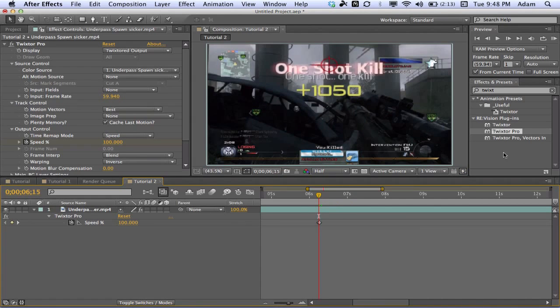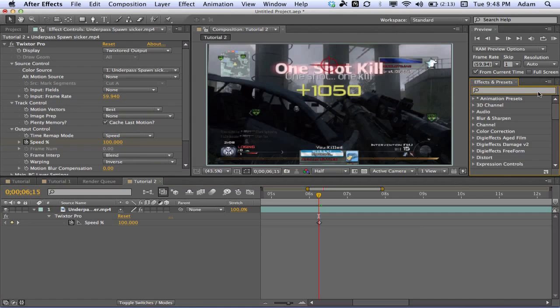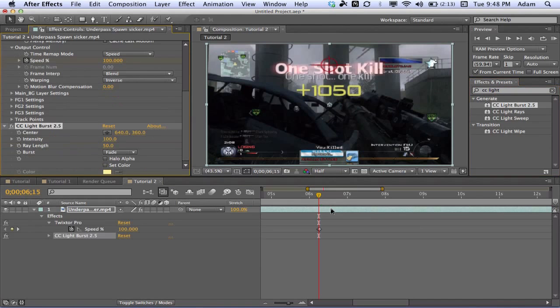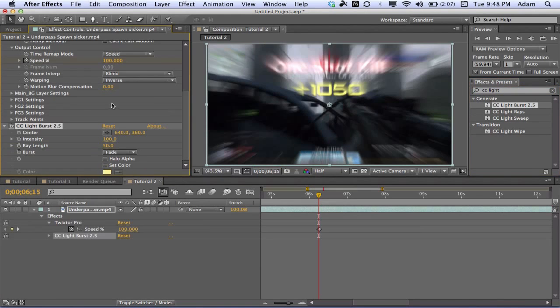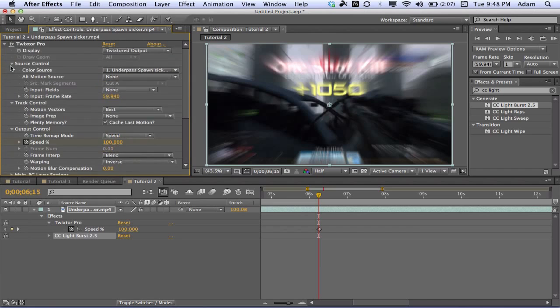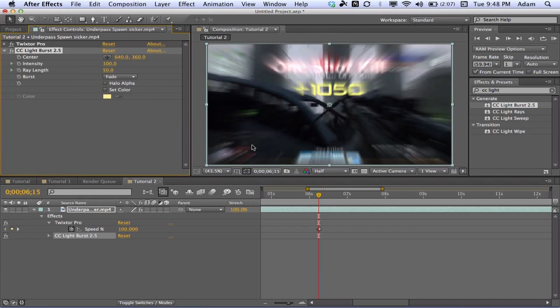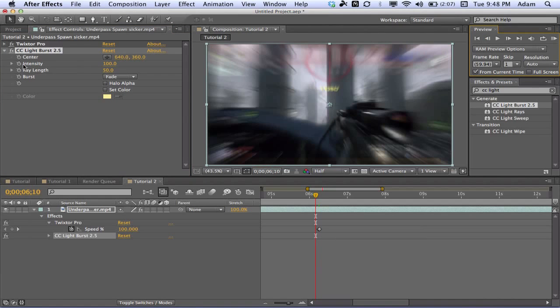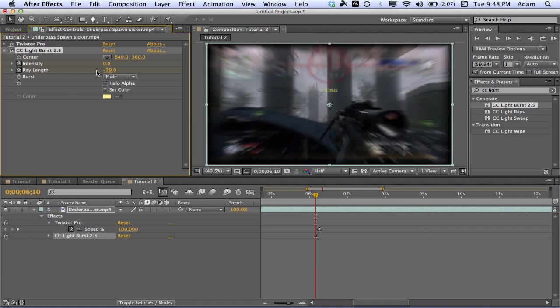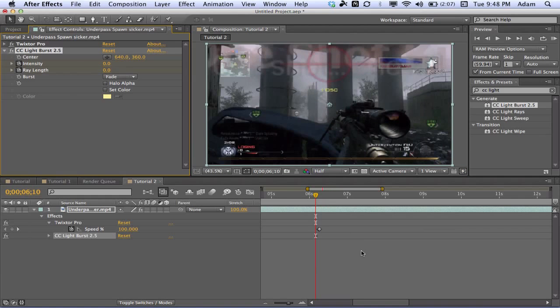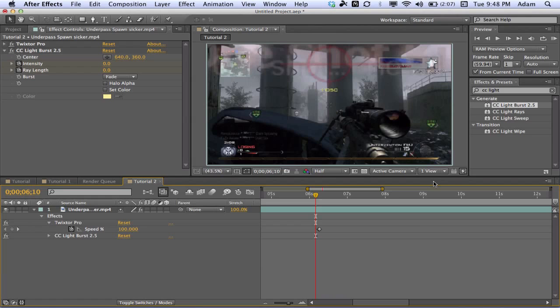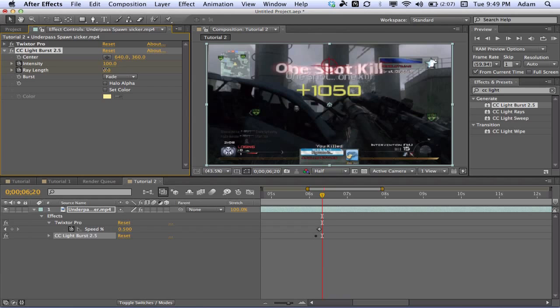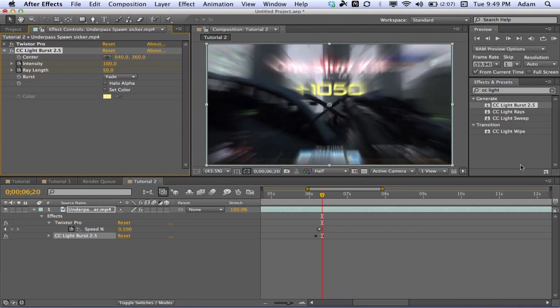That's good. We have our Twixtor set up here. So the next thing we want to do is add a CC Light Burst 2.5, so just search that up in your effects and presets and drag it onto the clip. We're gonna minimize our Twixtor Pro window here. On your first Twixtor keyframe here, go back five frames, so one two three four five here. Keyframe your intensity and ray length and bring them down all the way to zero. Go forward ten frames, you can either count it out or you can hit Ctrl+Shift and right arrow on your keyboard, and change these back up to 100 and 50. So you can see we get a nice little effect there.